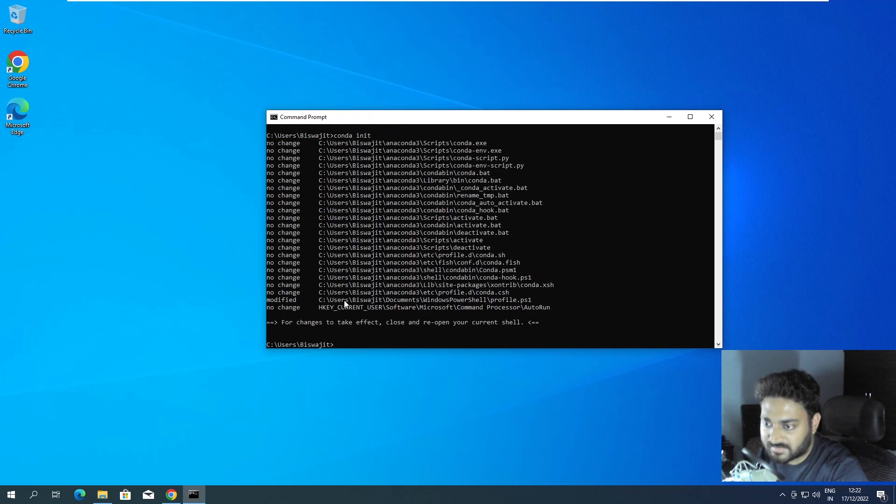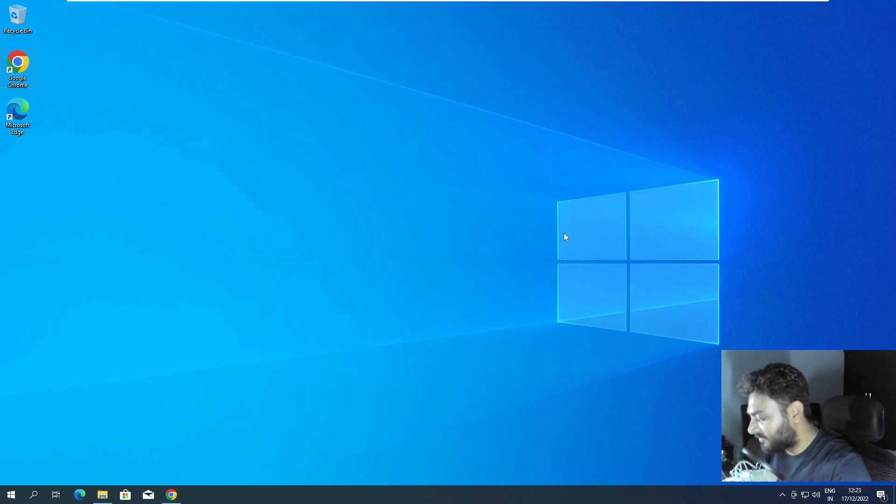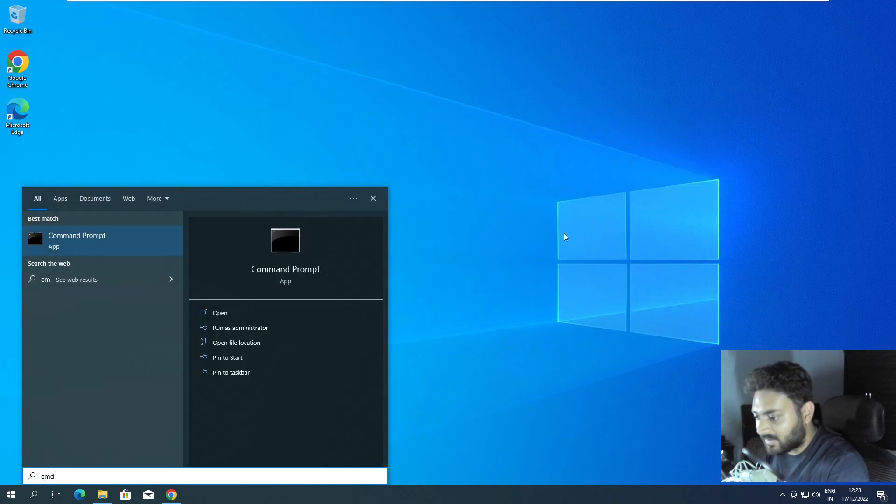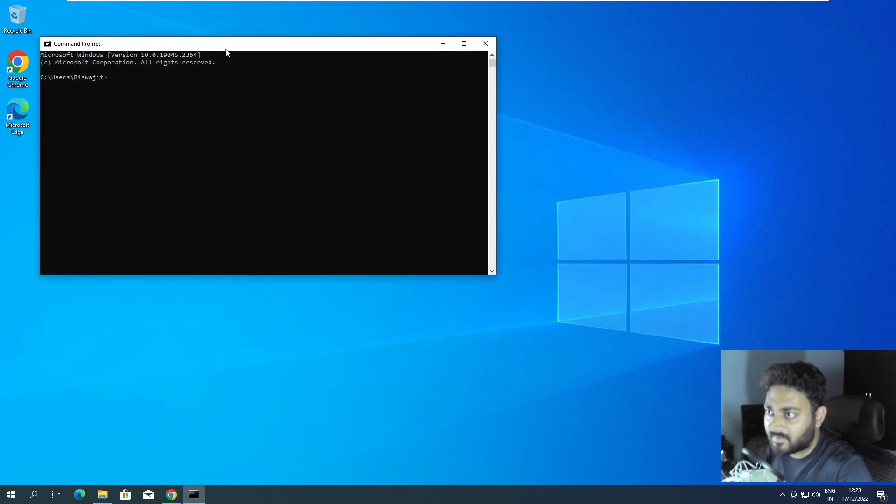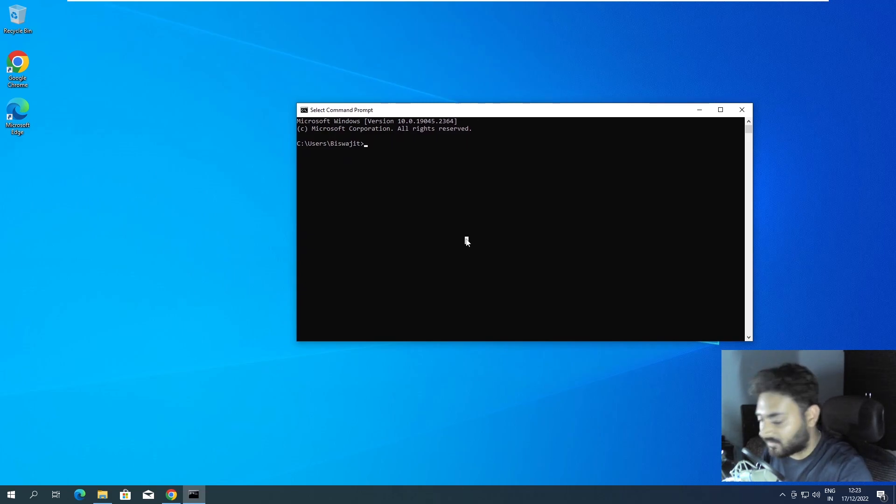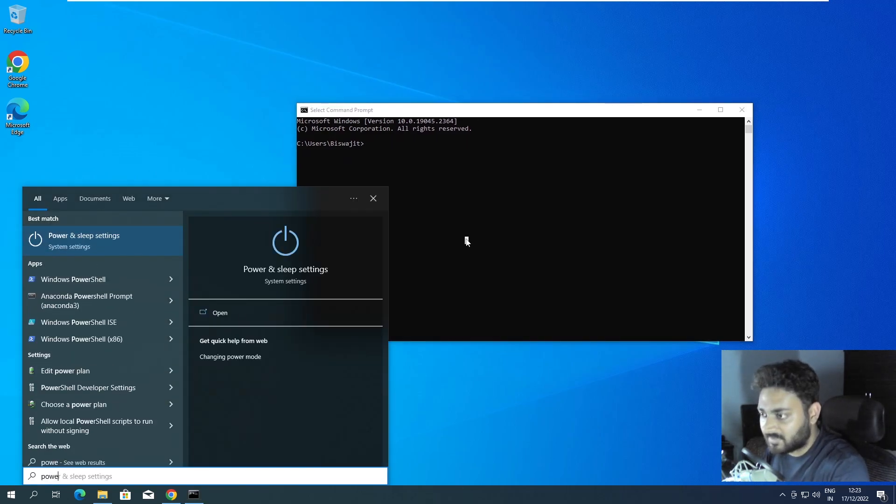We do only conda init. Yes it changed this file, modified. Now if again we open command prompt - I really don't know why it is not showing me.